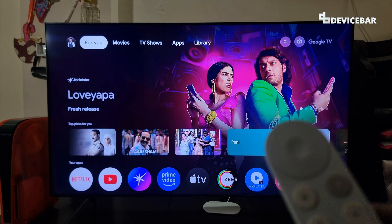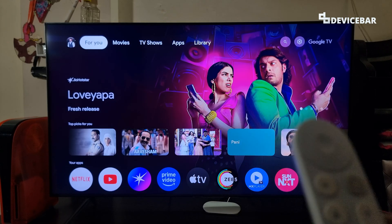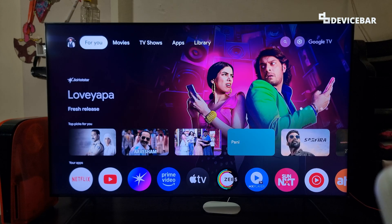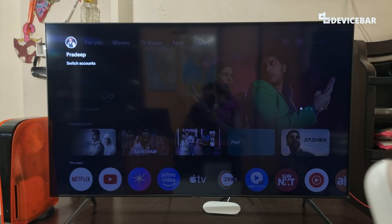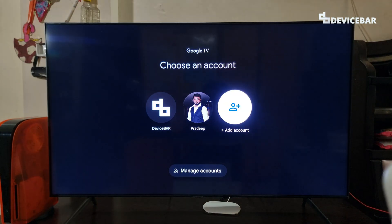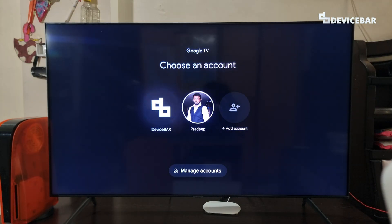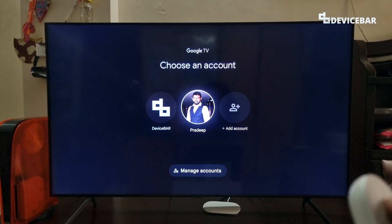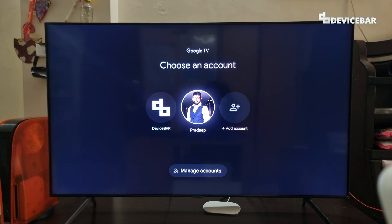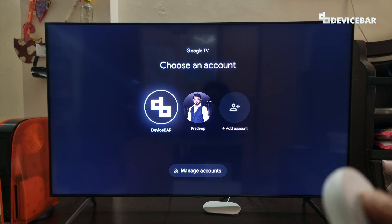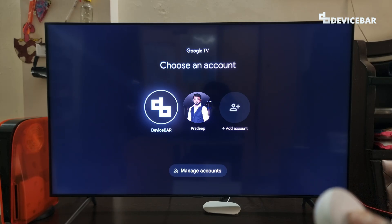To switch user profiles, it is pretty simple. We just have to go to our profile icon and select it. Here we can select the account we want to switch to. For example, if I am currently using one account and want to go to another, I just have to go to that icon and choose the select option.